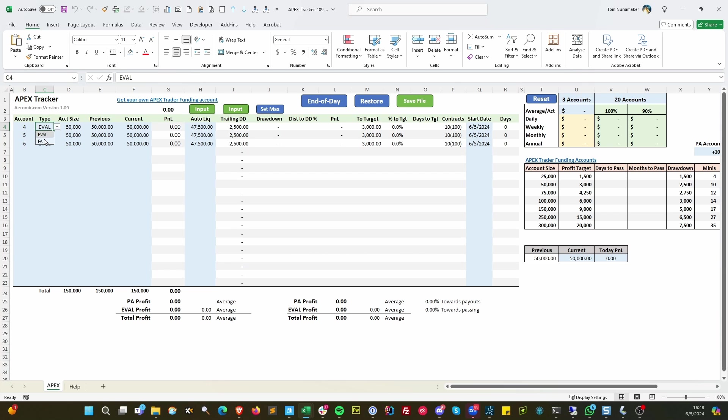You can do PA accounts too if you want. That'll keep track of your PA and evaluation account profits separately.